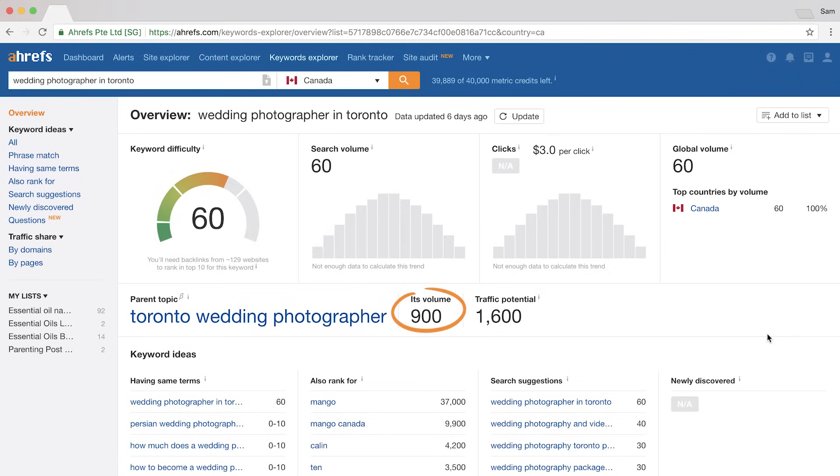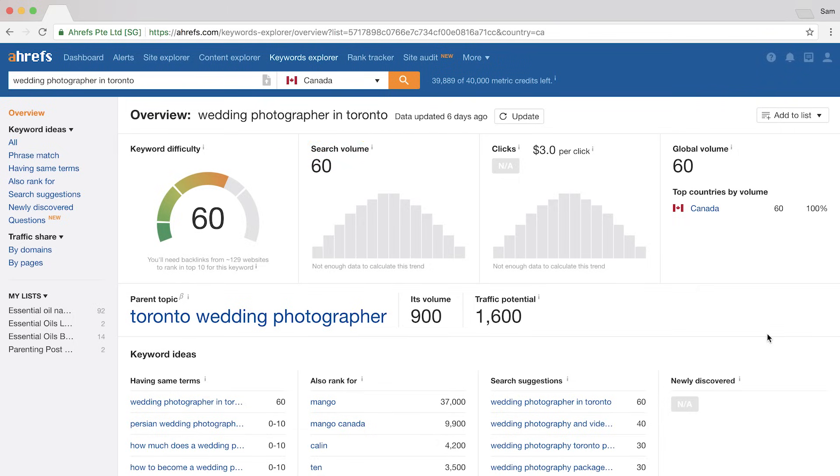Now that we have a list of keywords, it's time to optimize your pages. In SEO, this is called on-page SEO. Since we know the keywords people are searching for in Google, it gives us clues on the language we should use to let both Google and potential customers know what your page is about. For example, knowing that 'Toronto wedding photographer' is more popular than 'wedding photographer in Toronto' will help us make smarter copywriting decisions.